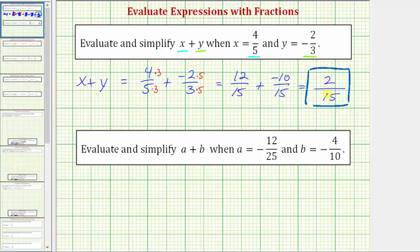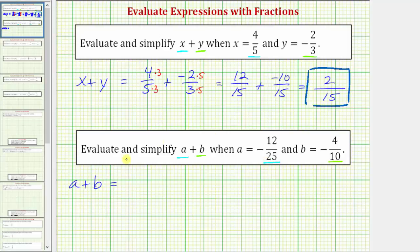Let's look at the second example. We're asked to evaluate and simplify the expression a plus b, when a equals negative twelve twenty-fifths and b equals negative four-tenths. So we substitute negative twelve twenty-fifths for a and negative four-tenths for b, and then find the sum. The expression a plus b is equal to negative twelve twenty-fifths plus negative four-tenths.